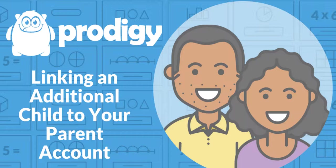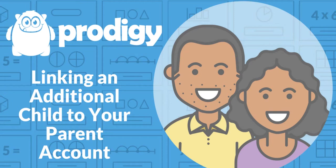Hi parents, this is Mike from Prodigy and in this video I'm going to show you how to link another child to your parent account such as a sibling.